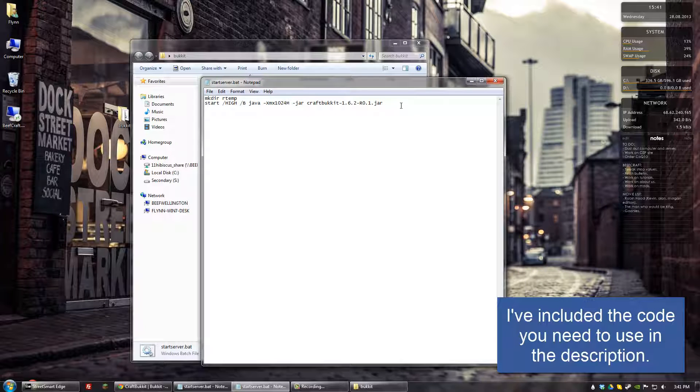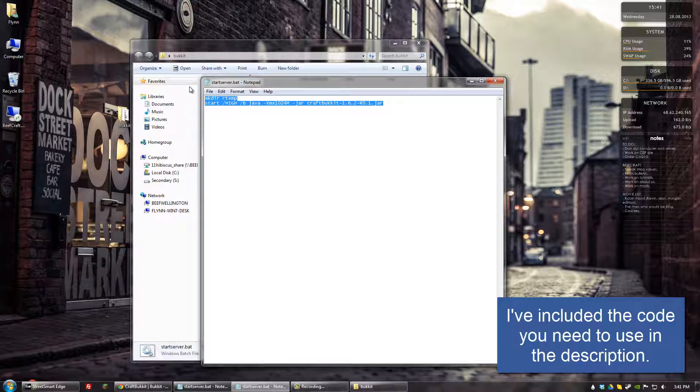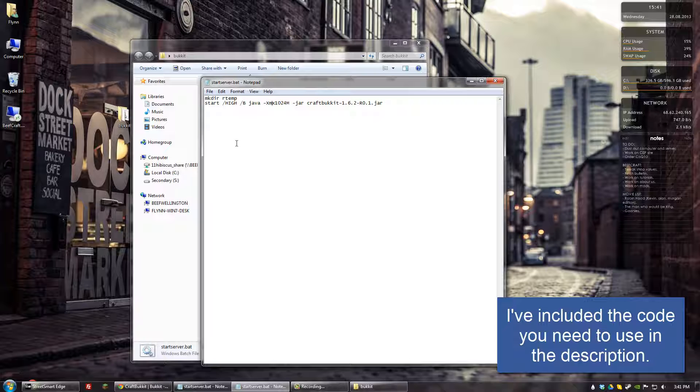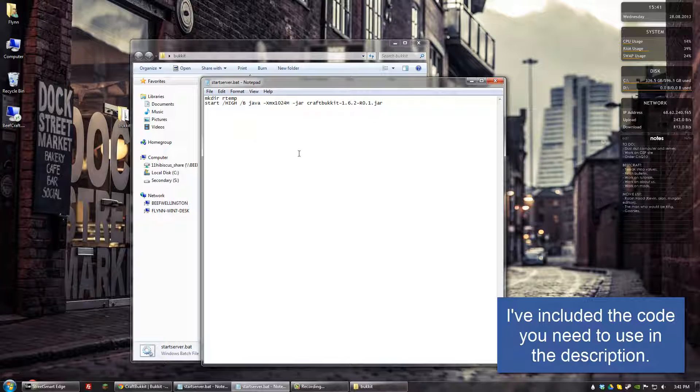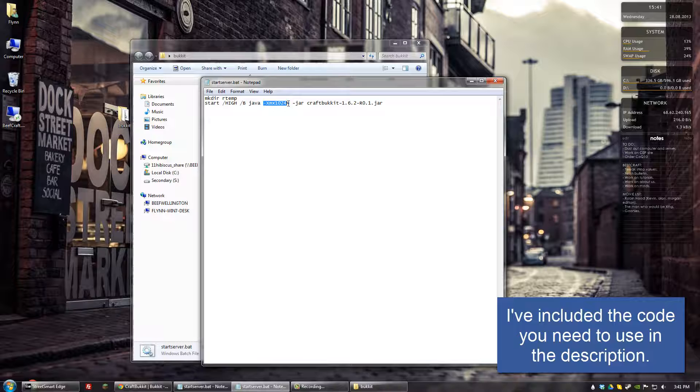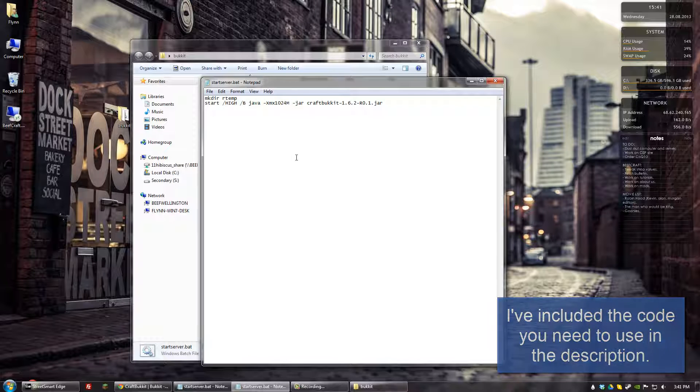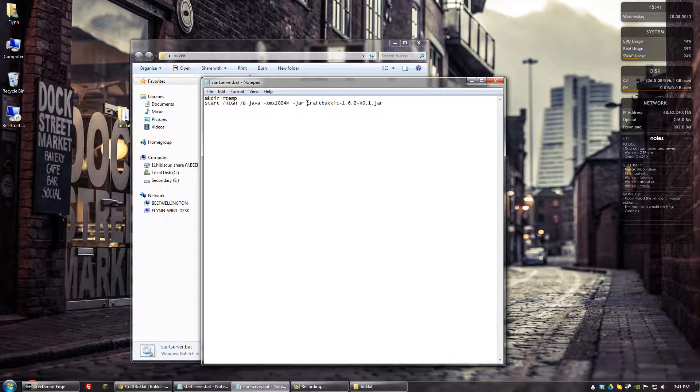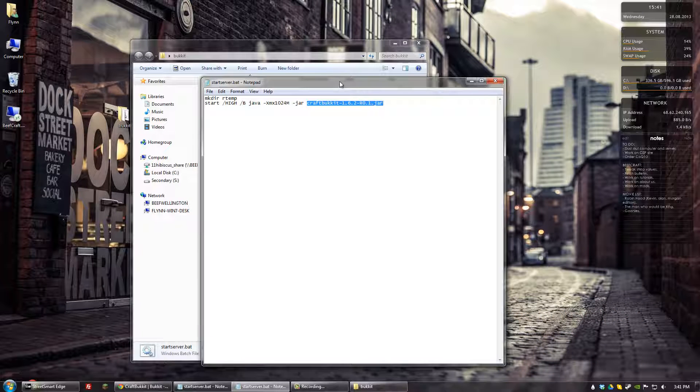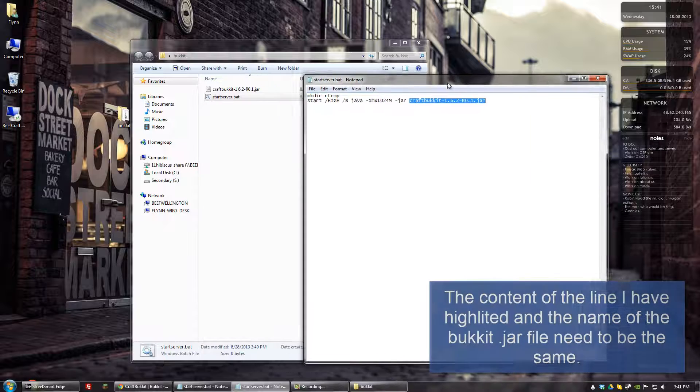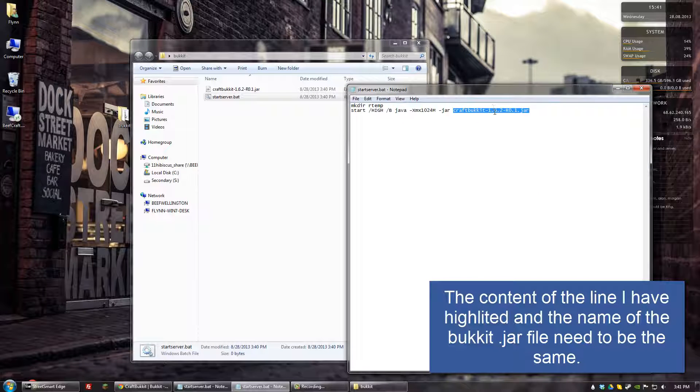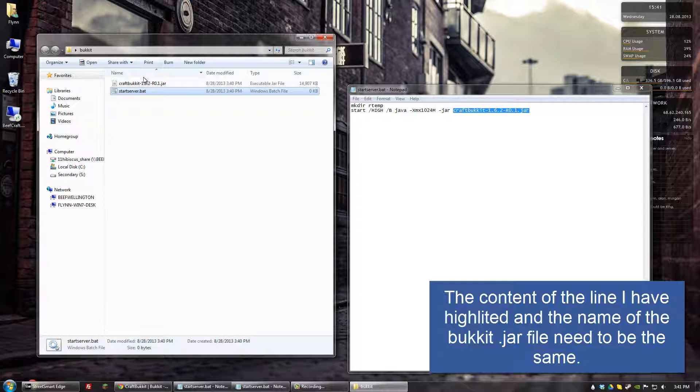You want to have this content right here in your bat file. And what this basically says is that you're going to start the server on a high priority. You're going to allot it one gigabyte of RAM. And the file that it's looking for is craft bucket 1.6.2 release1.jar. That's this file right here.